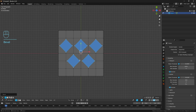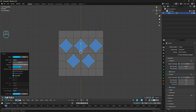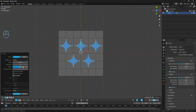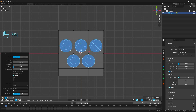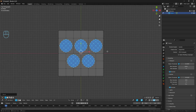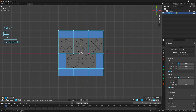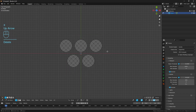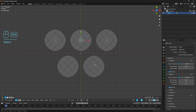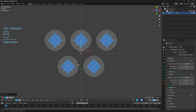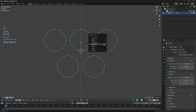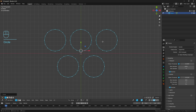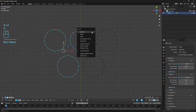We've only got squares at the moment, but in the bevel properties I can bump the segments up to four, and then the shape value modifies how it looks. We don't want zero because that just gives us a perfect square, but around 0.1 seems to work well. They're still not perfectly circular but we can fix that. Go Ctrl+I to invert the selection, delete the vertices, select the middle vertex of each circle, Ctrl+Plus to enlarge the selection, delete those verts, and then use the Circle tool from Loop Tools to make them nice and circular.